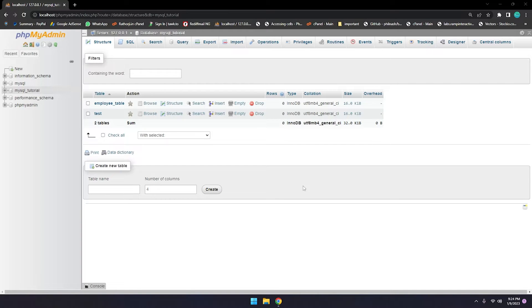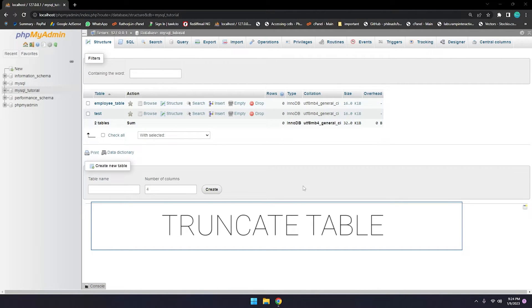How to truncate a table in MySQL using phpMyAdmin. Truncate means you can empty or remove the data from a table without changing the structure.